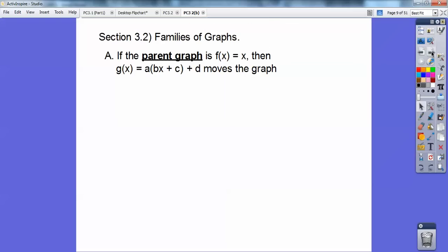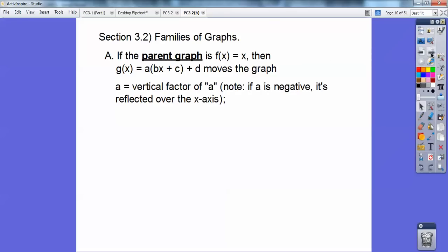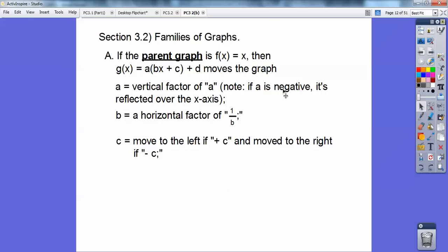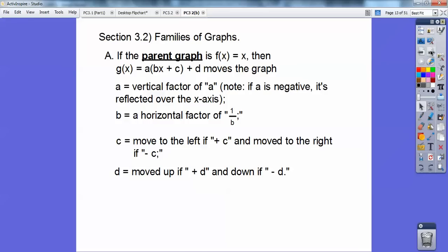Families of graphs — if the parent graph is f(x) = x, then g(x) = a times (b times x plus c) plus d. The 'a' applies a vertical factor; if negative, it reflects over the x-axis. The 'b' is a horizontal factor of the reciprocal of whatever is next to x. The 'c' moves the graph left if positive and right if negative. The 'd' moves the whole graph up if positive and down if negative.